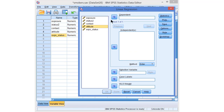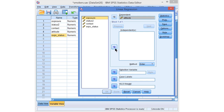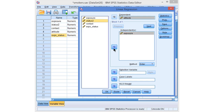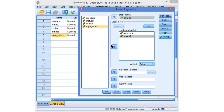We use attitude towards smoking as the dependent or outcome variable. We include exposure as a predictor and smoking status as a predictor. Remember, it's a dummy variable coded 0 or 1. We also include the interaction variable, which will capture the moderation.